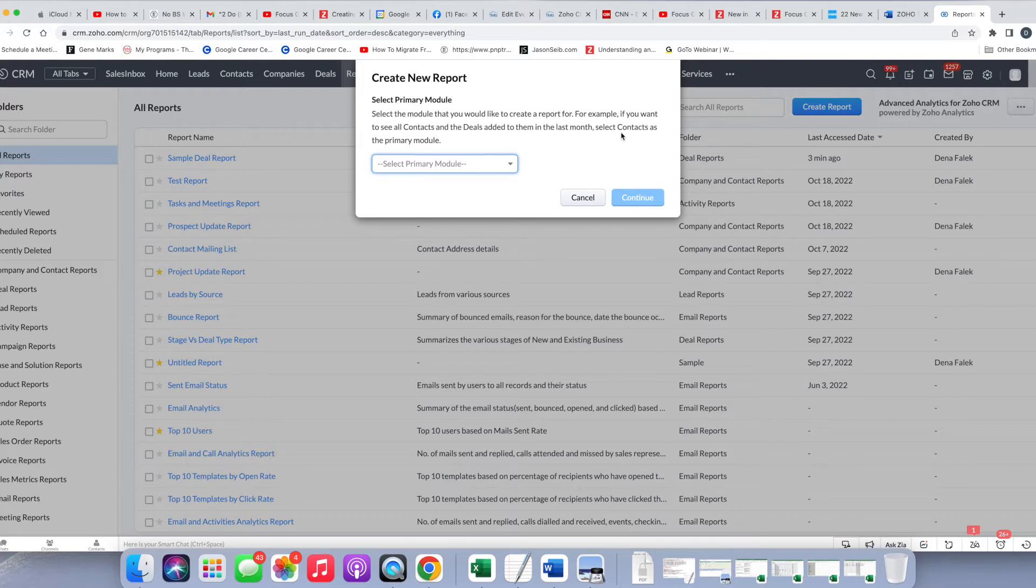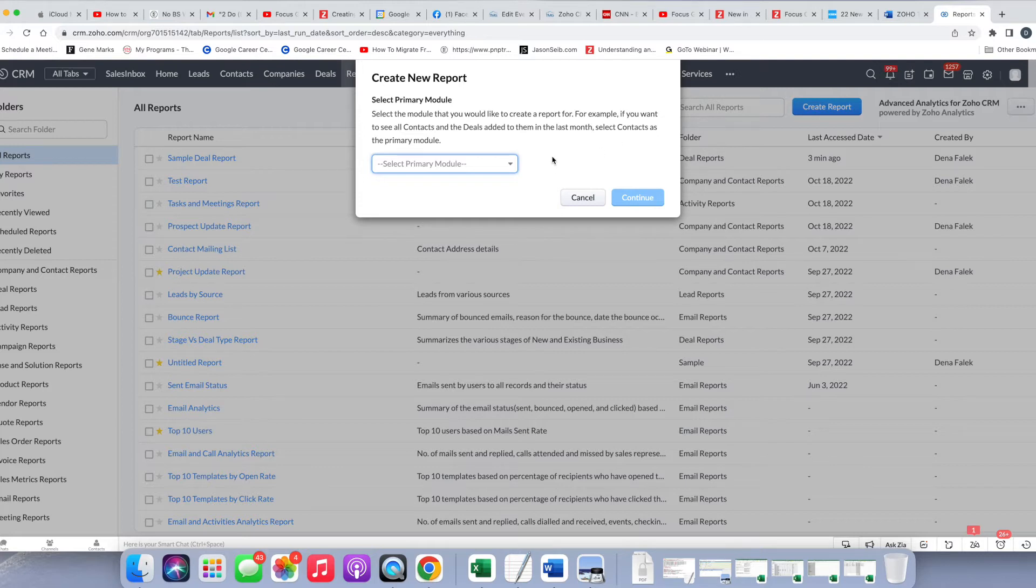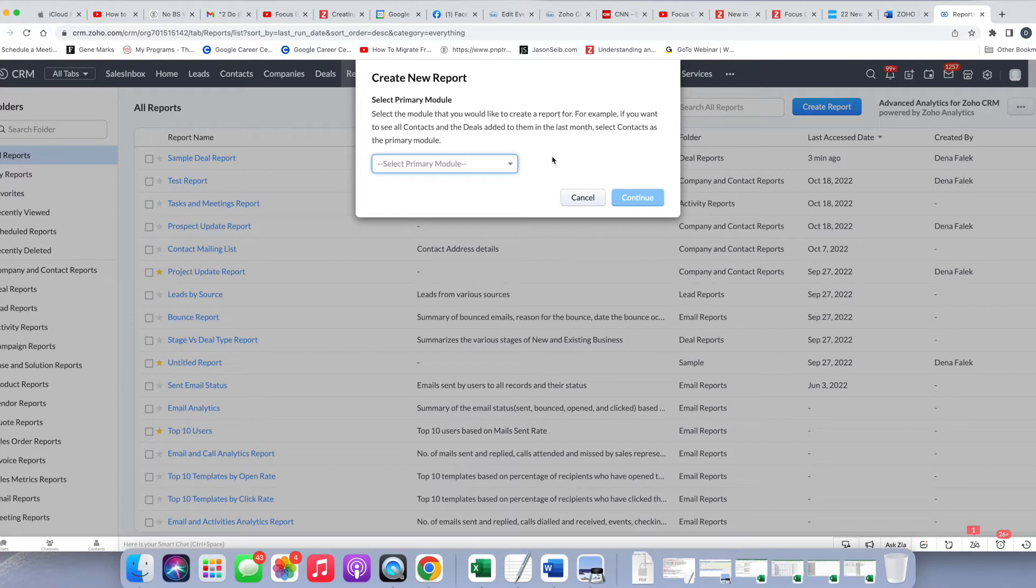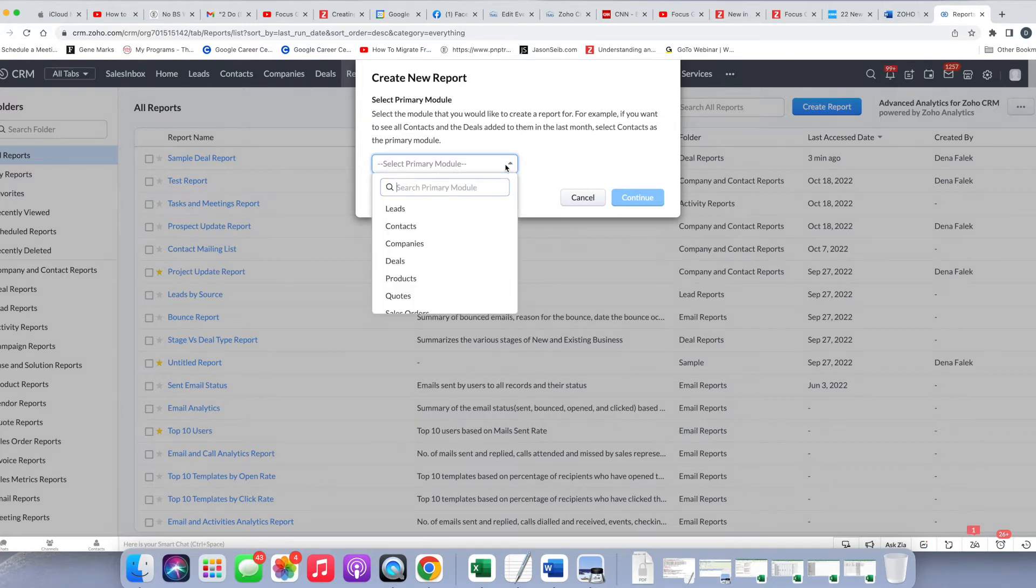We're going to do a slight variation on that. We're going to look at all contacts with deals and just look at a report of that. Because you have contacts that have deals and contacts that don't have deals, we are going to choose contacts as our primary module.